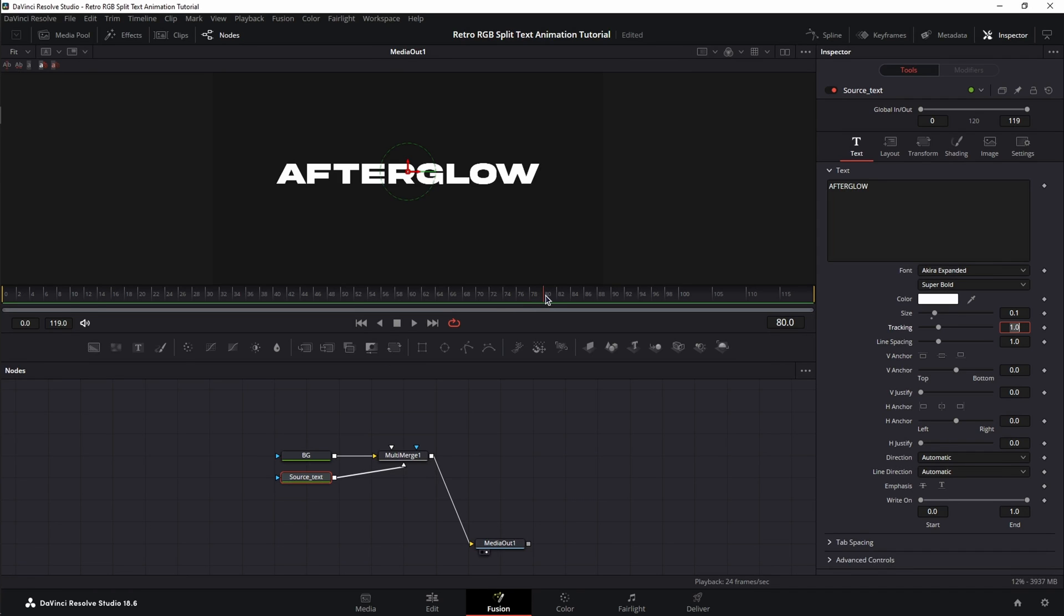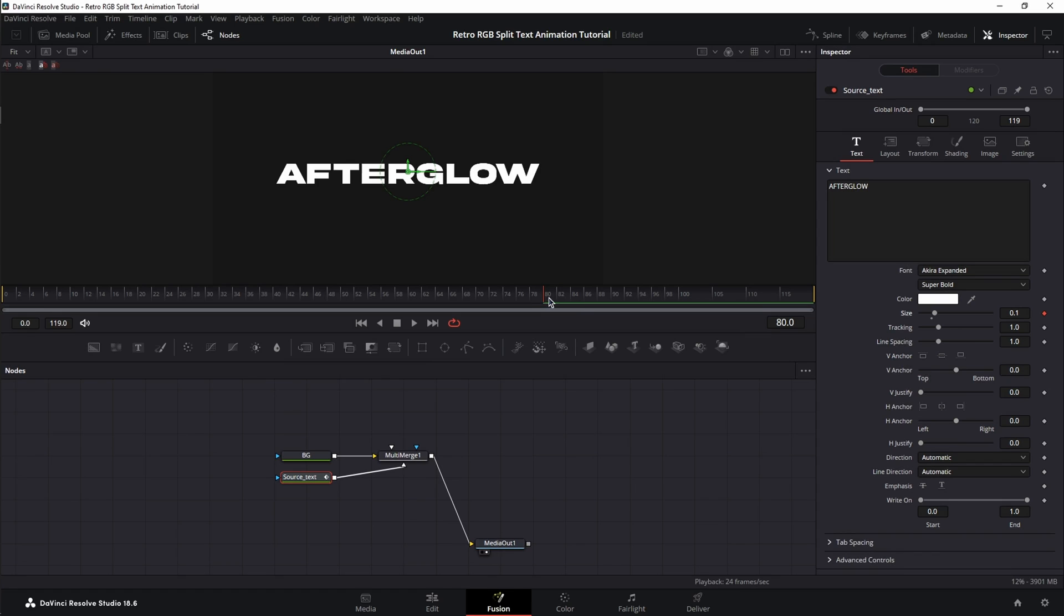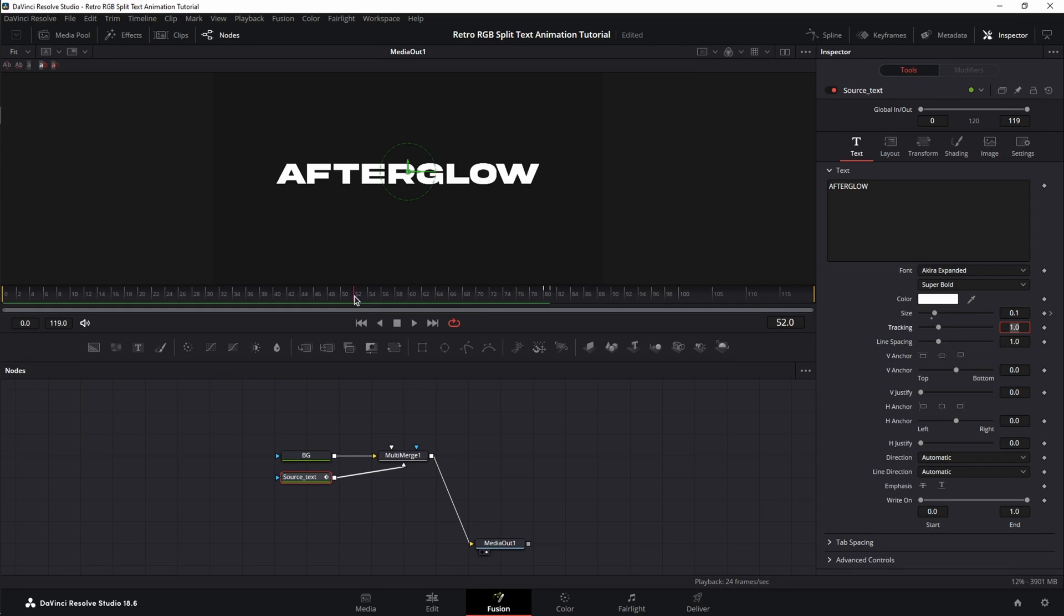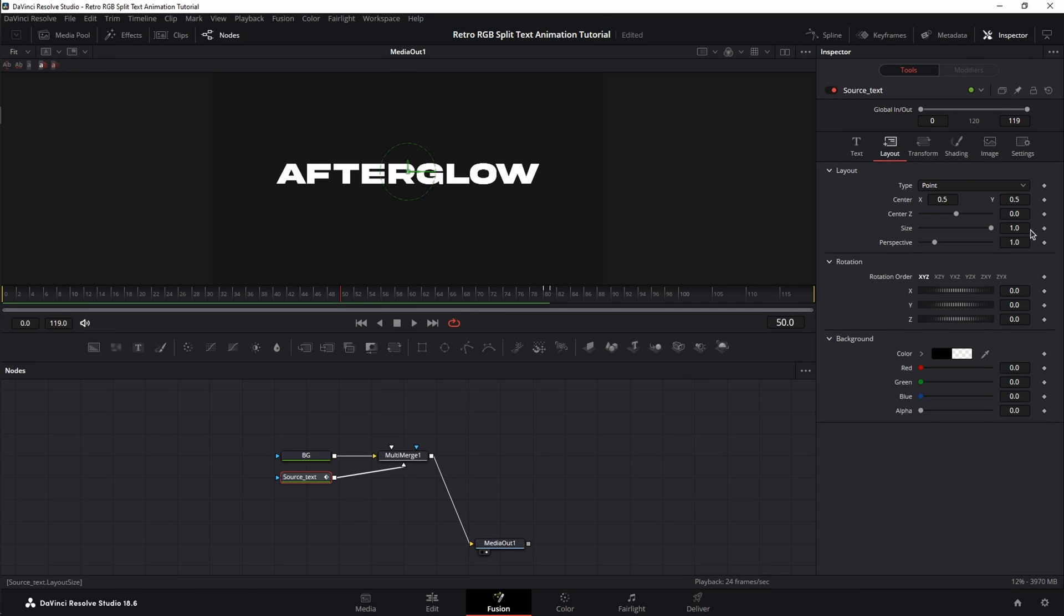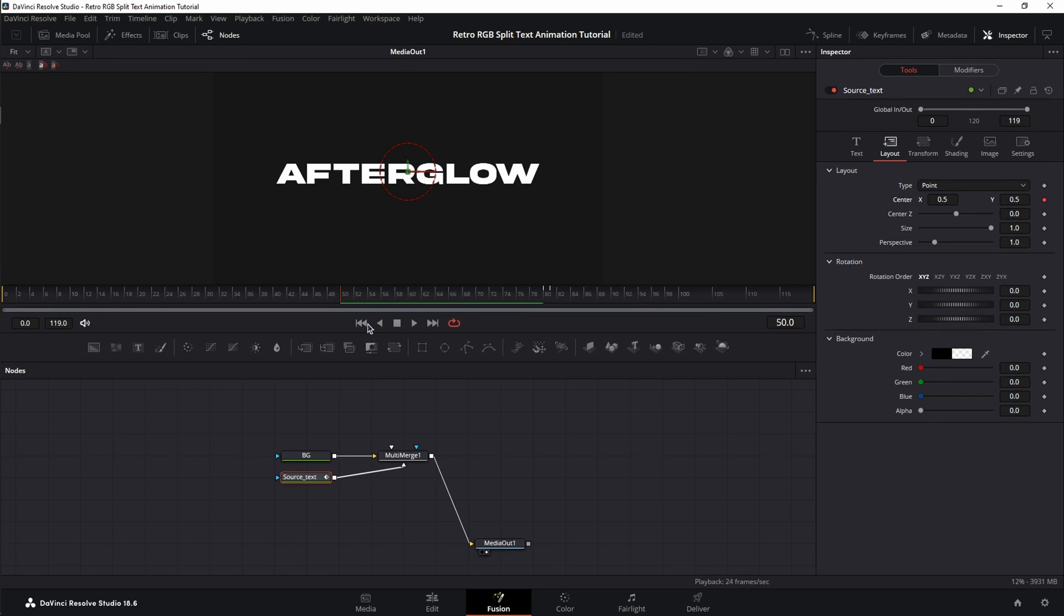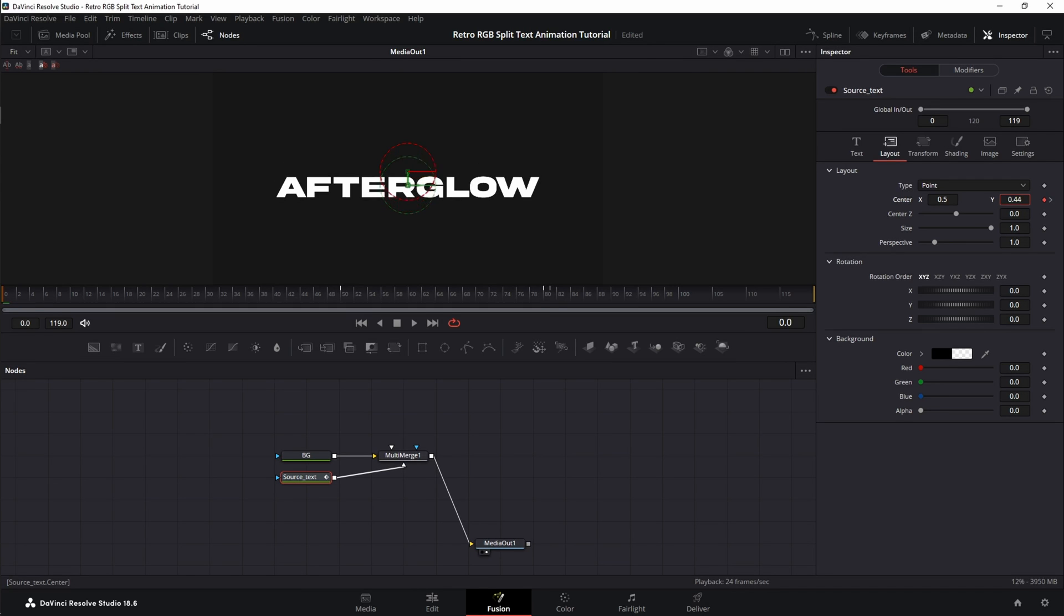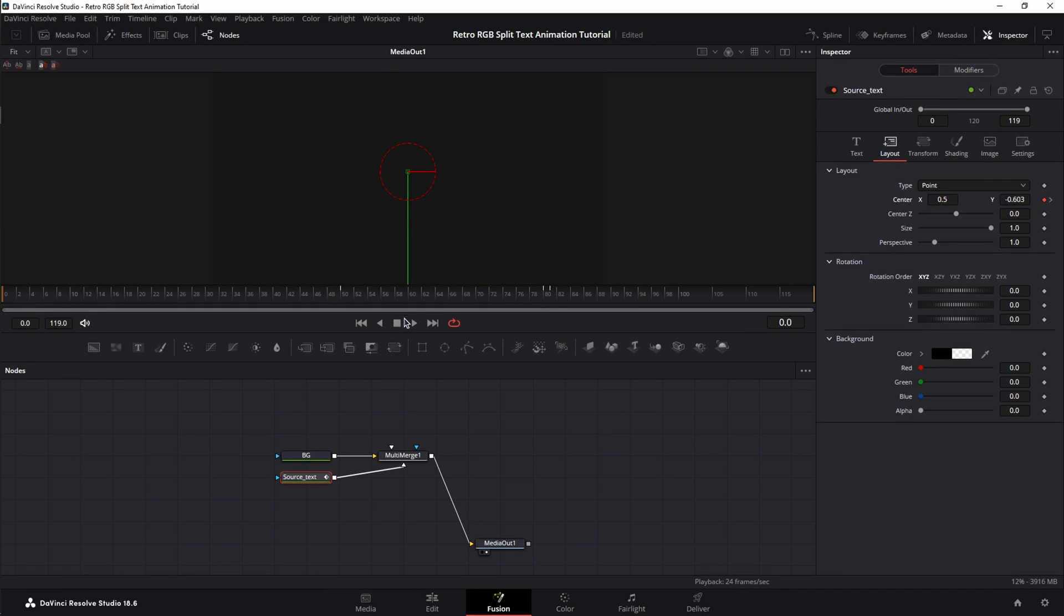Next, I'm going to move the playhead at frame 80, set a keyframe for size, move one frame to frame 81, and change the size to 0. Next, I'm going to move the playhead at frame 50, go to the Layout tab in the Inspector, and at center X and Y, I'm going to set a keyframe at value 0.5. Then I'm going to move the playhead at frame 0, grab the Y value, and move it to the left to decrease it and move the text outside of the screen. If we play this back, we have our first step of the animation.